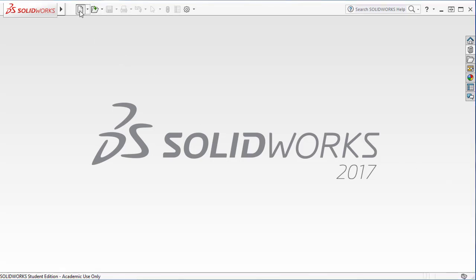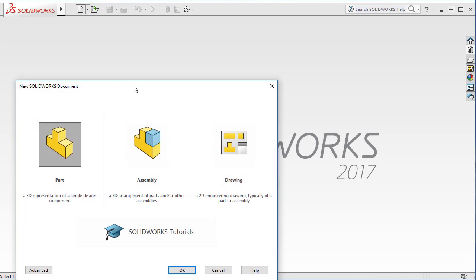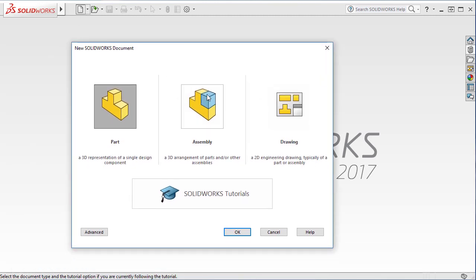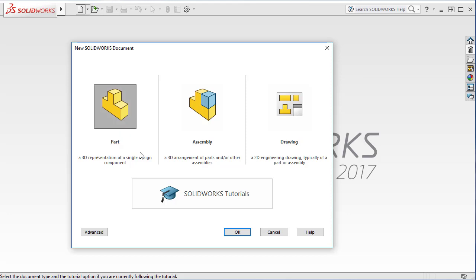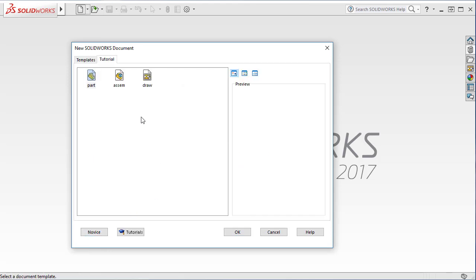When you create a new document, this is a novice mode. You create a part, assembly, or drawing. It uses the default template that SOLIDWORKS provides. If you go to advanced, there are two tabs.